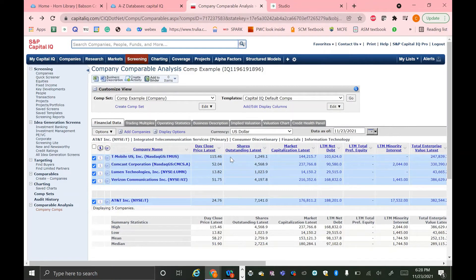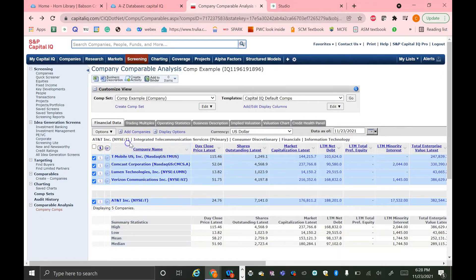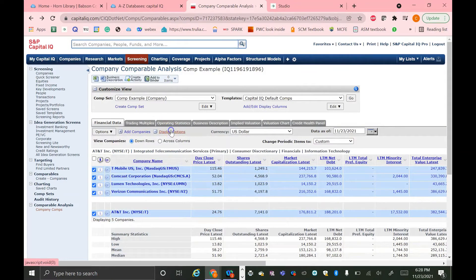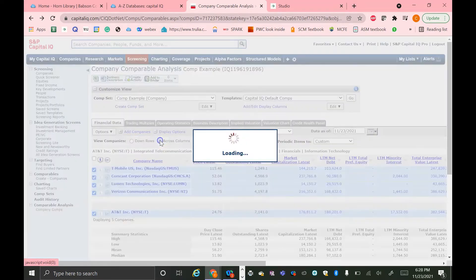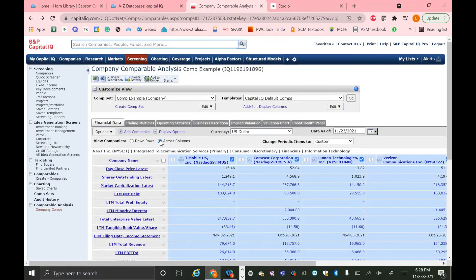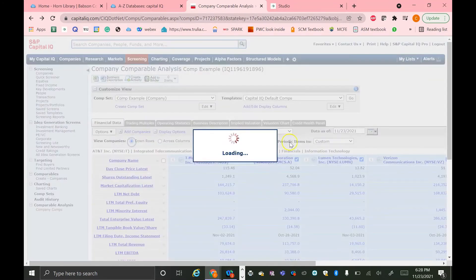You can also add companies, which we've talked a little bit about. And another option is this Display Options button, which you can use to change the way that a lot of the information is portrayed. So instead of having it down as rows, we can have it across as columns.